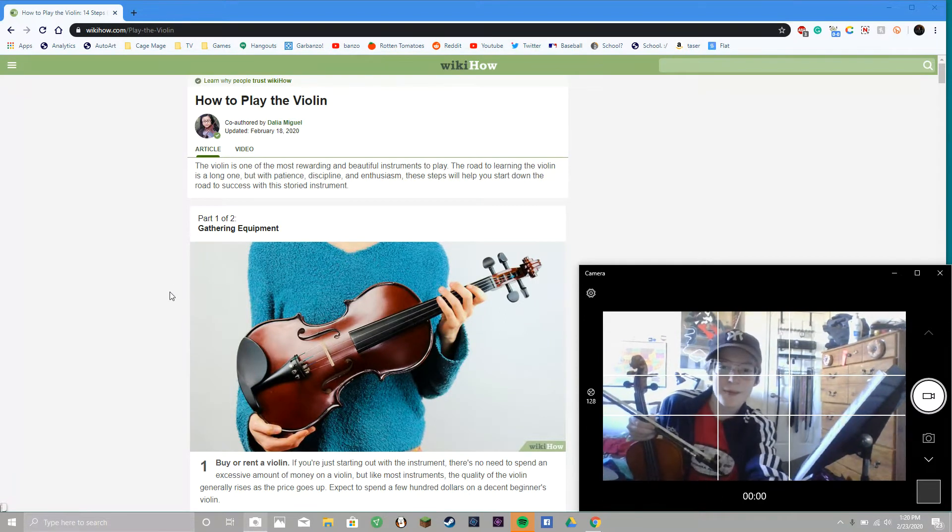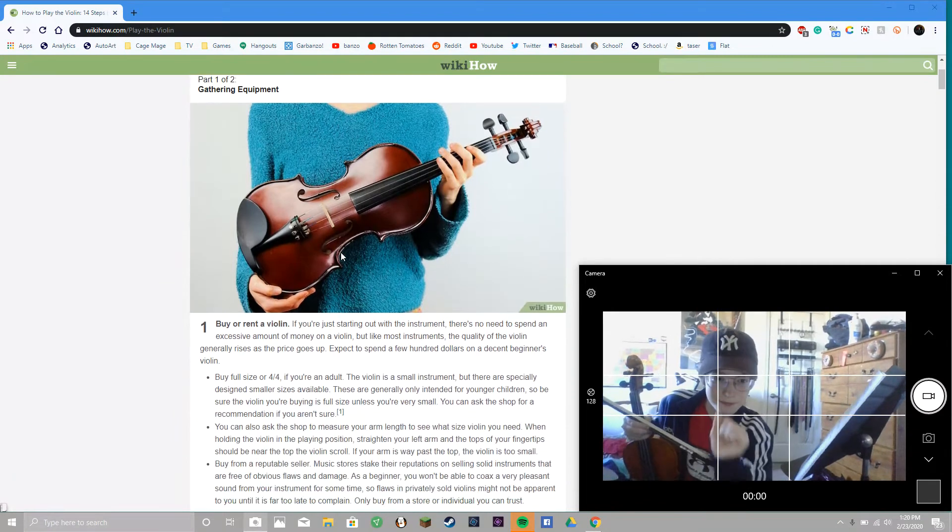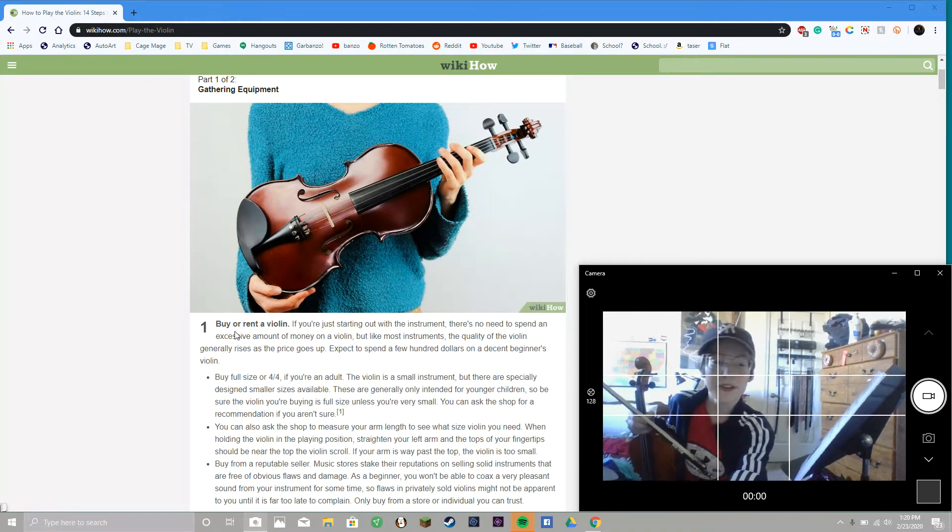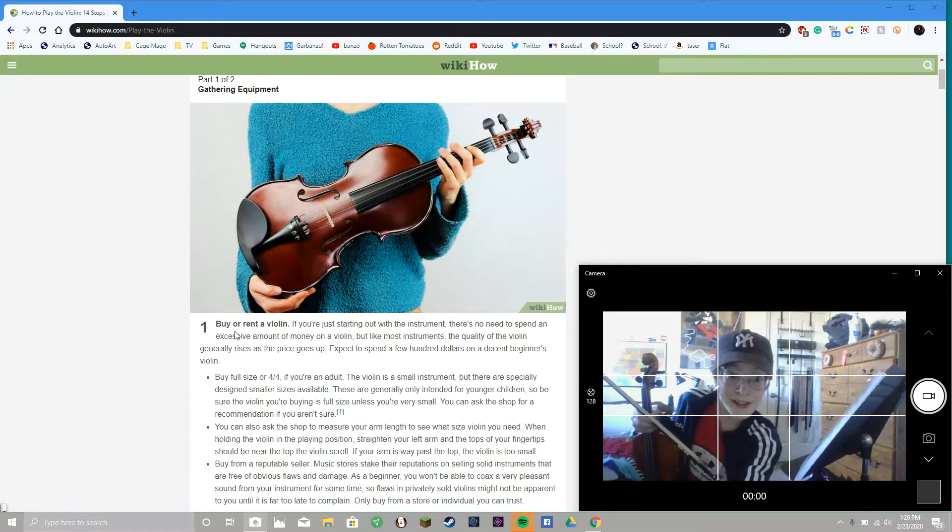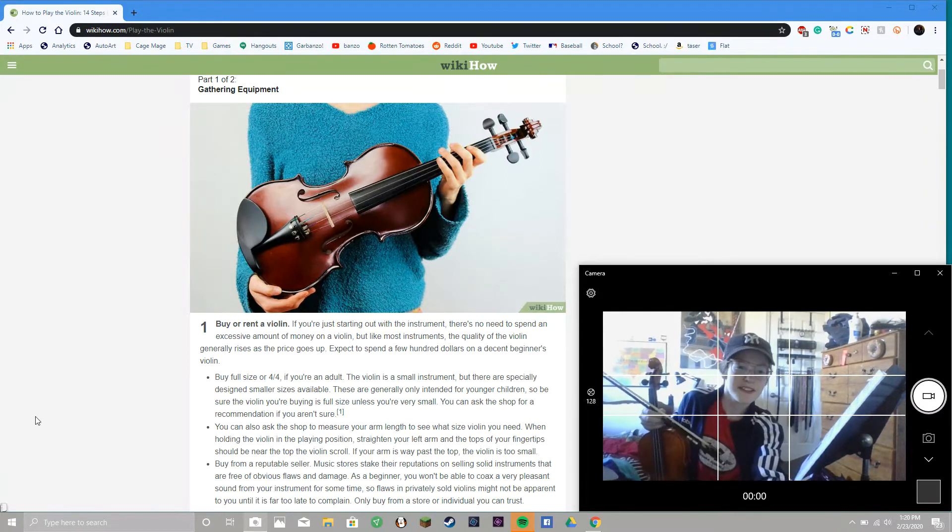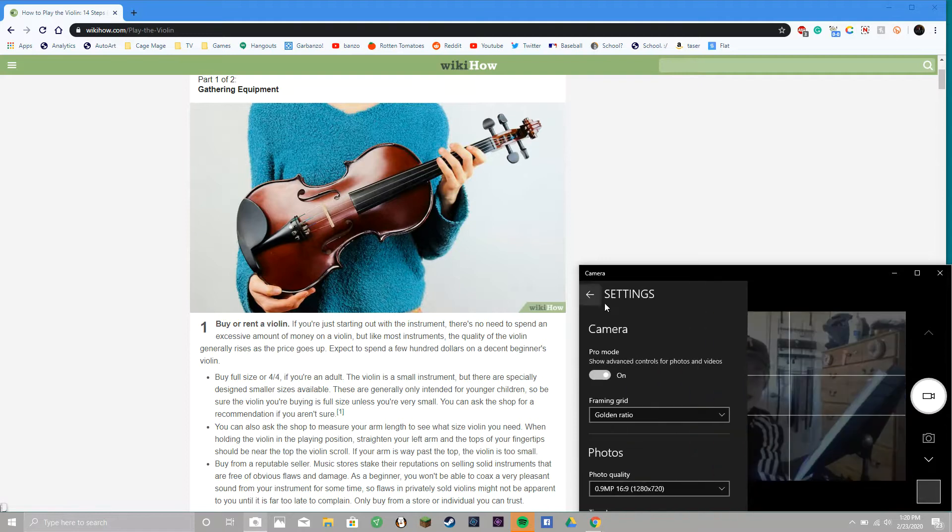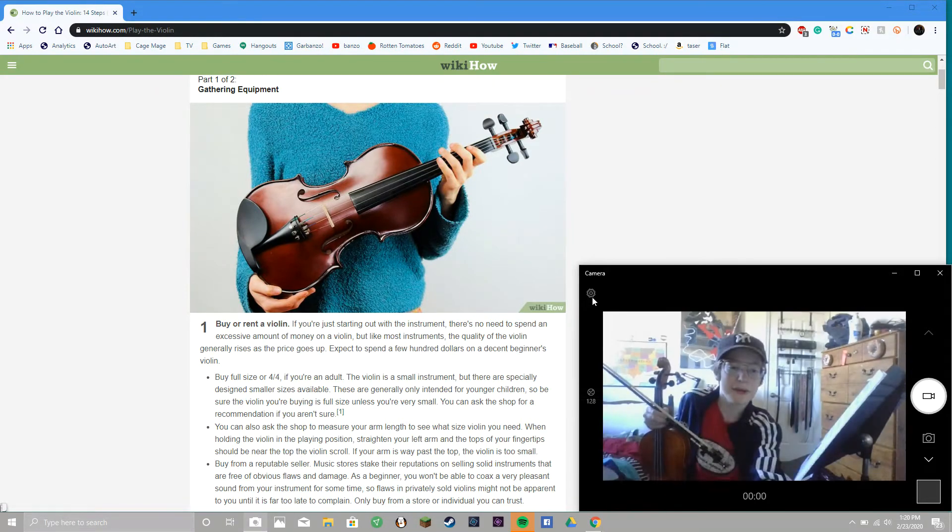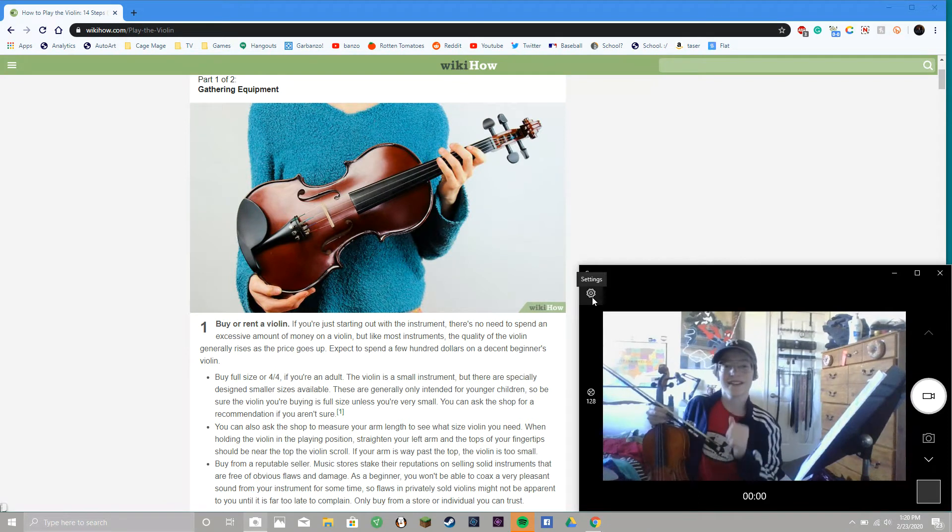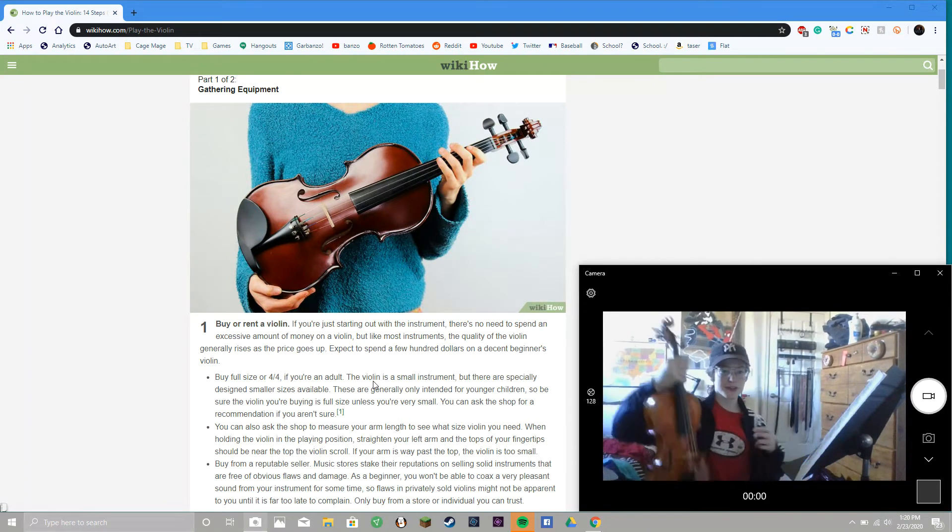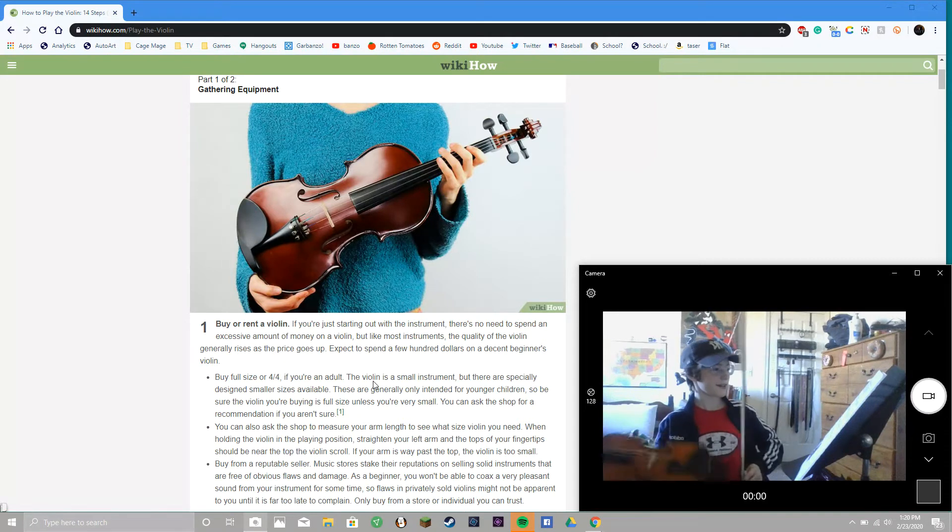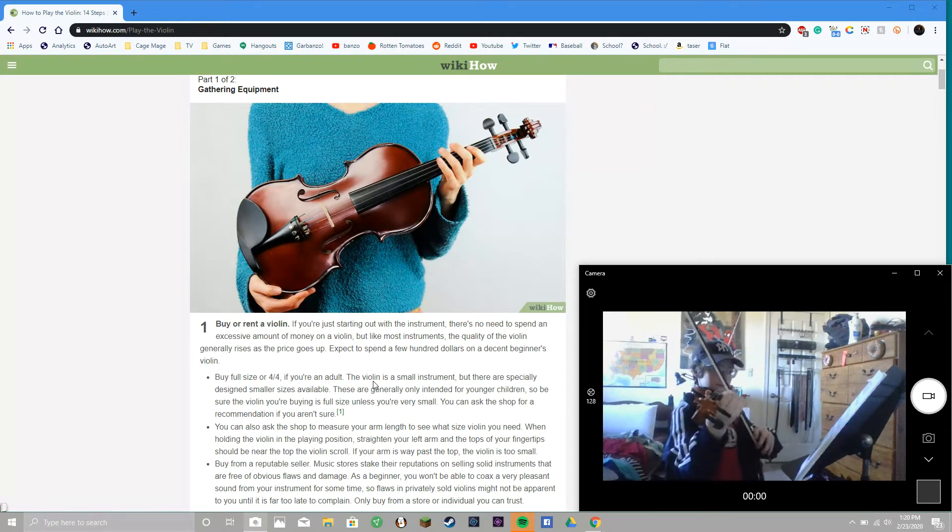I am optimistic. All right, step one to playing violin is to get a violin. That's a shocker. Yeah, so this is my violin. It's a full size, his name is Fred. I can play a little bit of it.